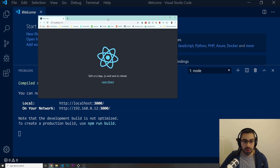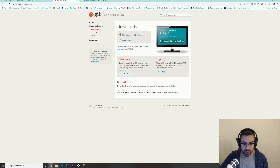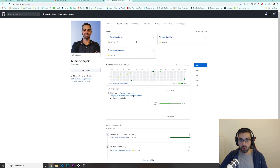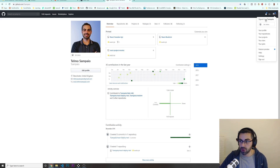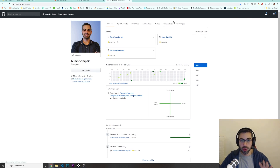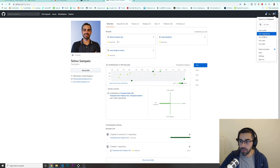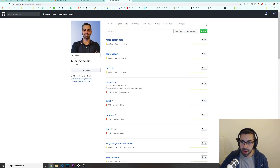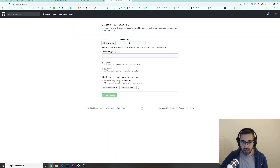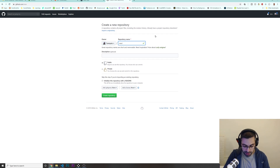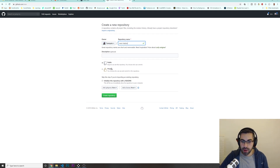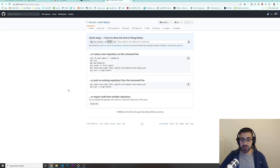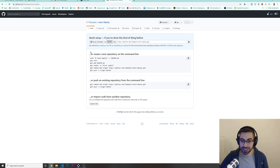Let's go back now and create a new repository. Make sure that you are on your GitHub account. Click on the top, go to your repositories, and click New. I'm going to give this the name react-deploy. I'll leave it as public, no description and no readme. So just create the repository. Leave this page open — don't close this window because we're going to need some of the content in here.